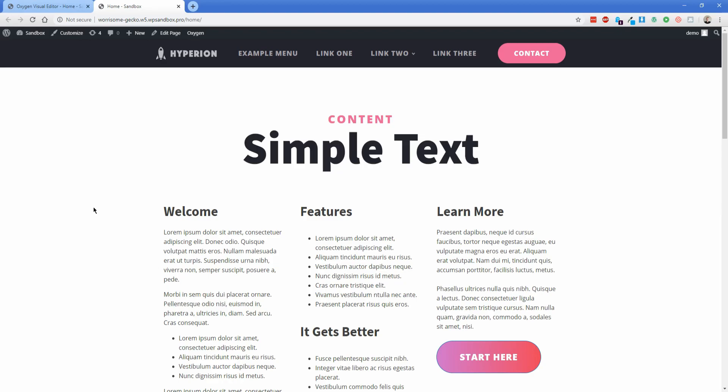Hey everybody, welcome back to another Oxygen video. My name is Jonathan and what I'm going to do today is show you how to convert existing content on your page into a Gutenberg block or use Oxygen to create a Gutenberg block of your own from the ground up.